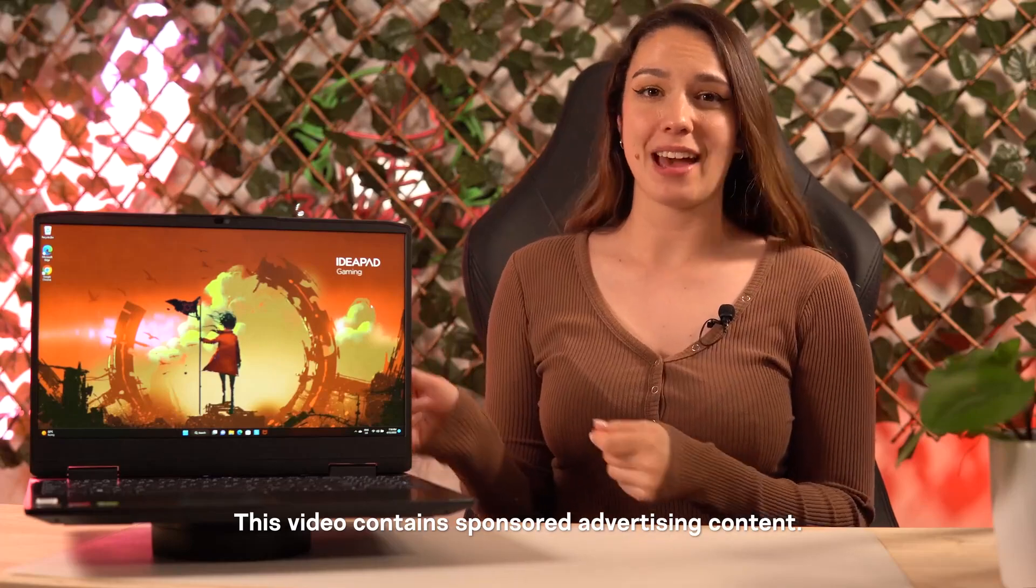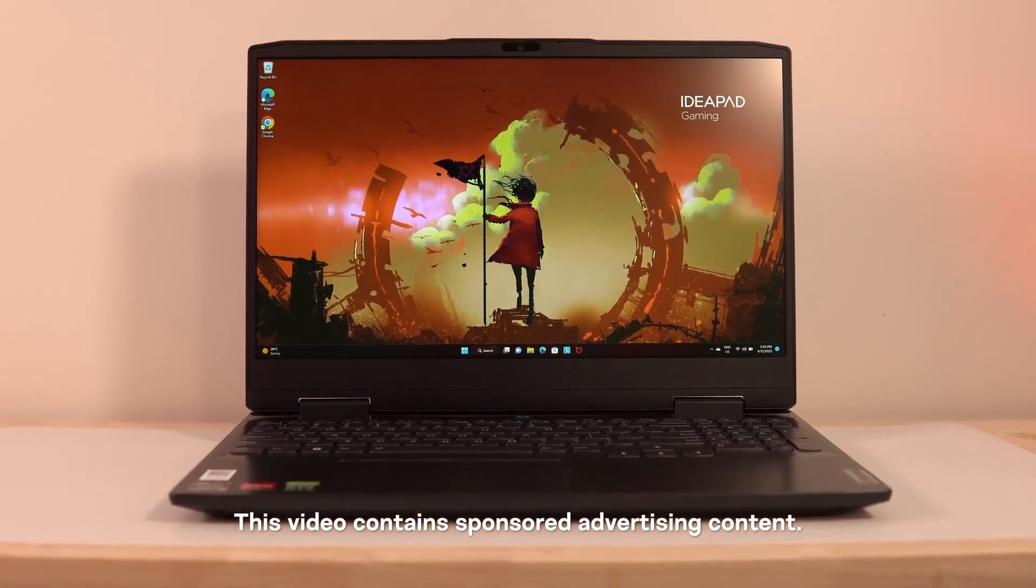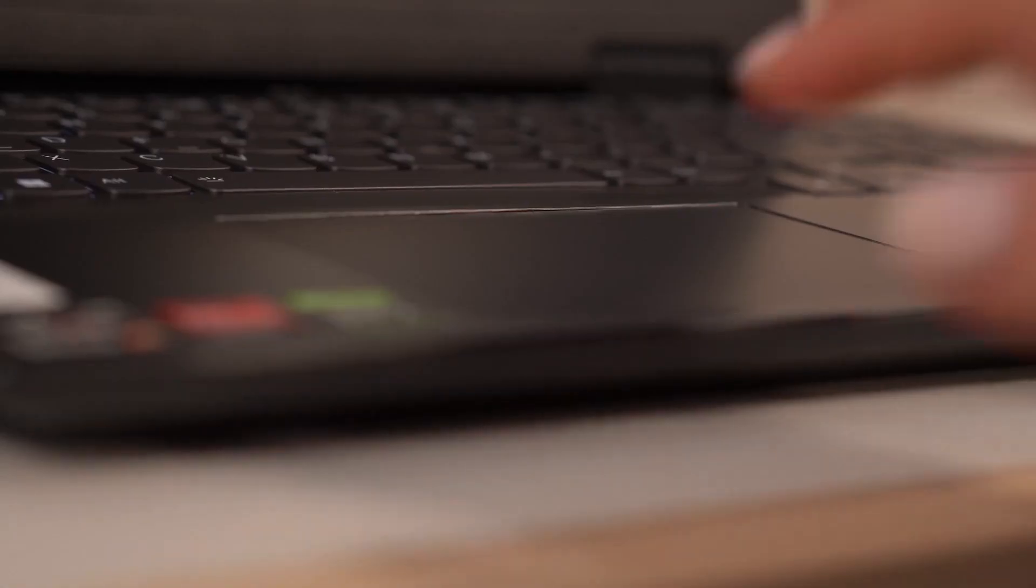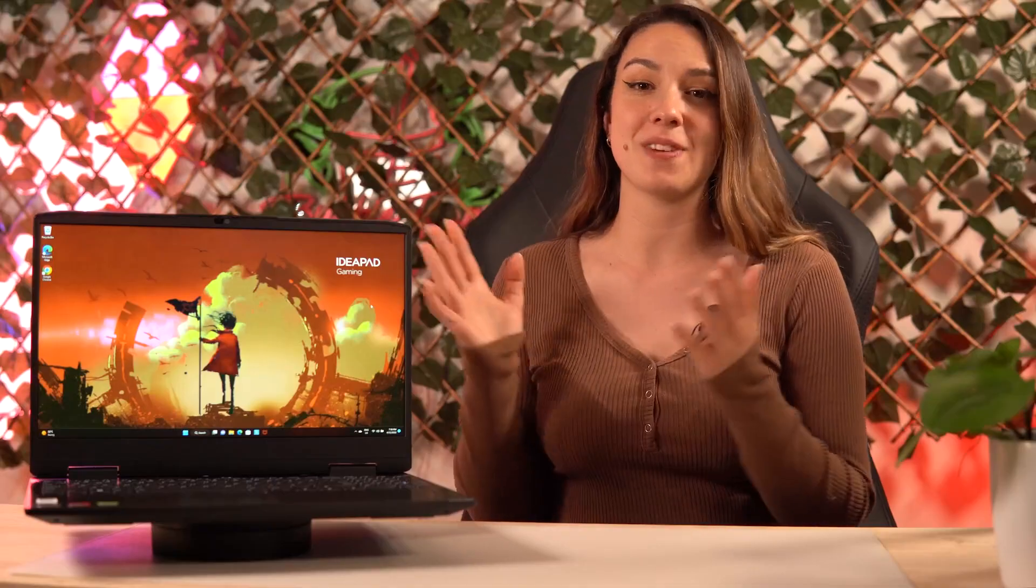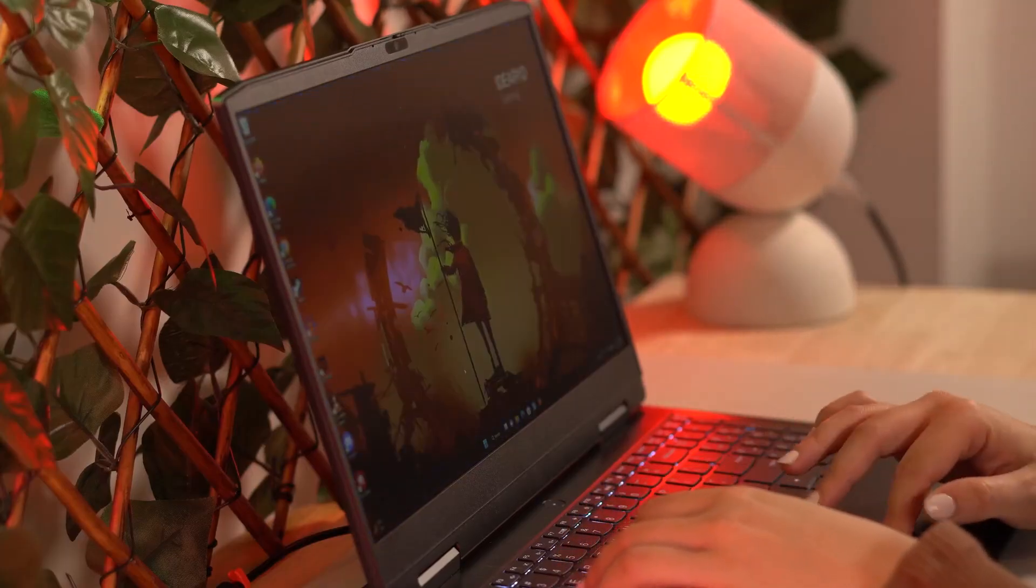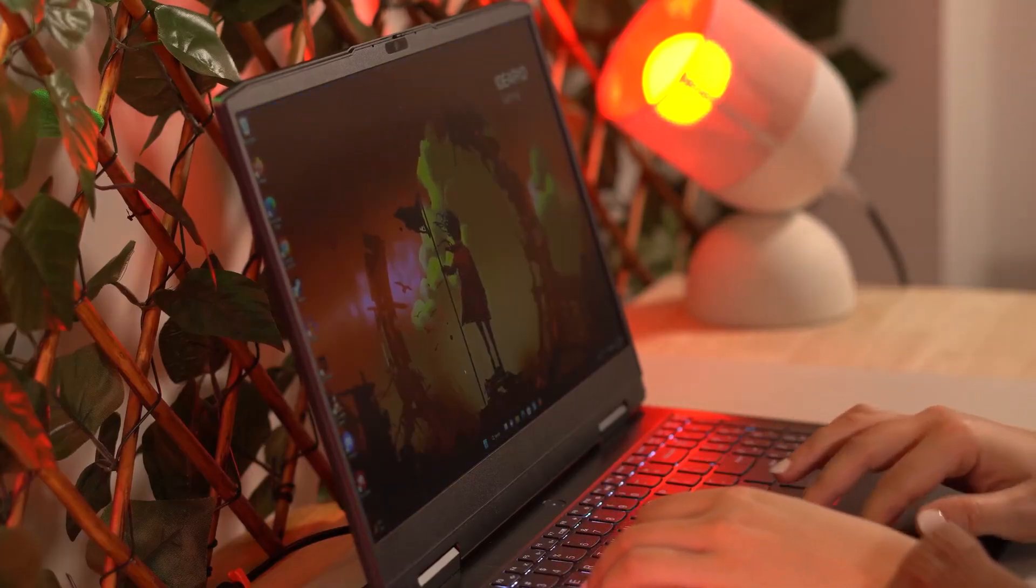Hi, I'm Alexandra, and this is a Lenovo IdeaPad Gaming 3, a sleek, powerful gaming machine that delivers fantastic performance, serious reliability, and exceptional value.